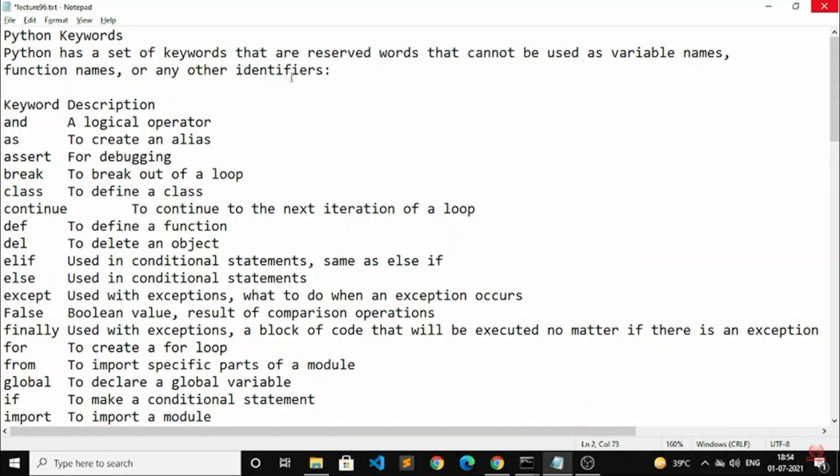Python has a set of keywords that are reserved words that cannot be used as a variable, functions, name or any other identifier.